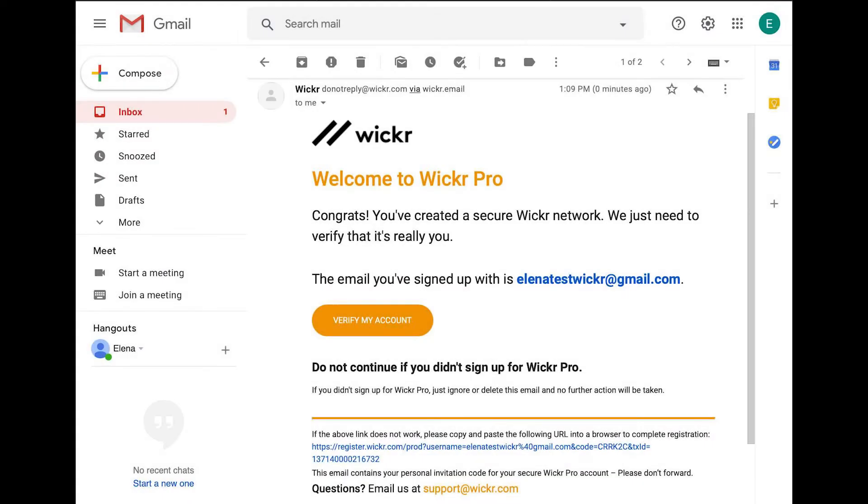You will receive an invitation via email. In that email, click the Verify My Account button. This will verify your email address and open Wickr Pro on your device or computer.